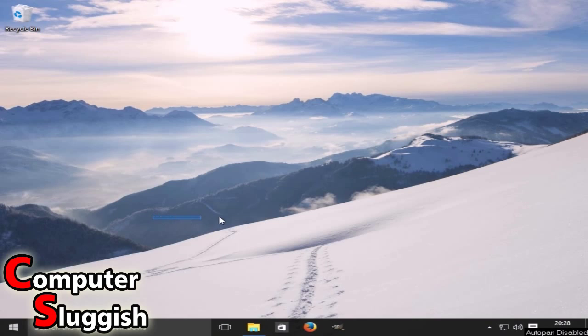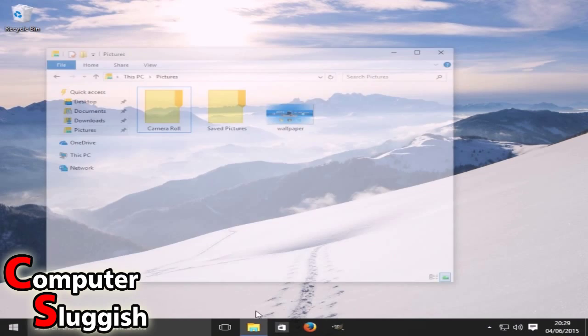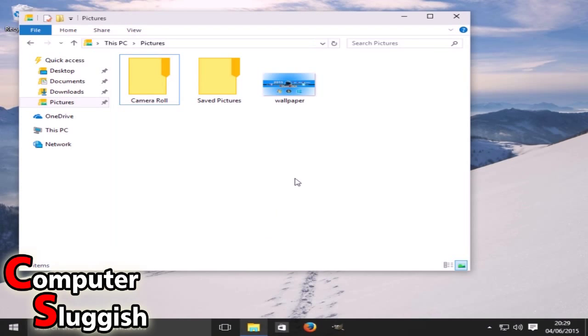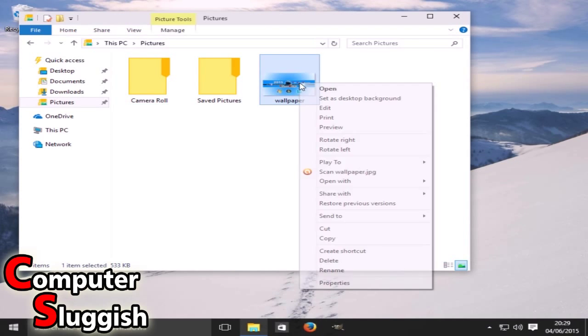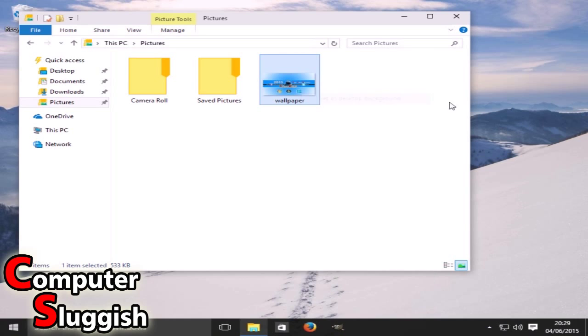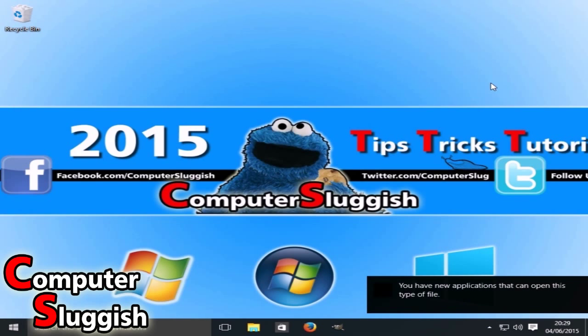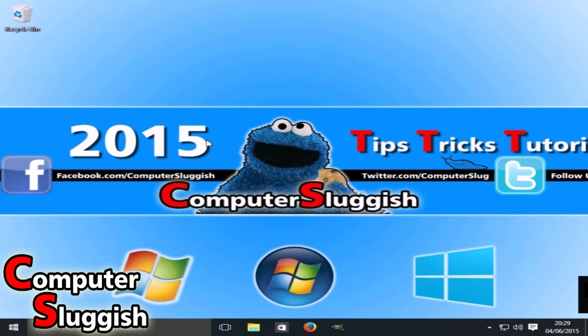First things first, let's take a look at changing our wallpaper. Find a photo that you want to use - I'm going to use my Computer Sluggish wallpaper. Right-click the image and go set as desktop background, and there you go. As you can see, it's now just changed my wallpaper, my background.